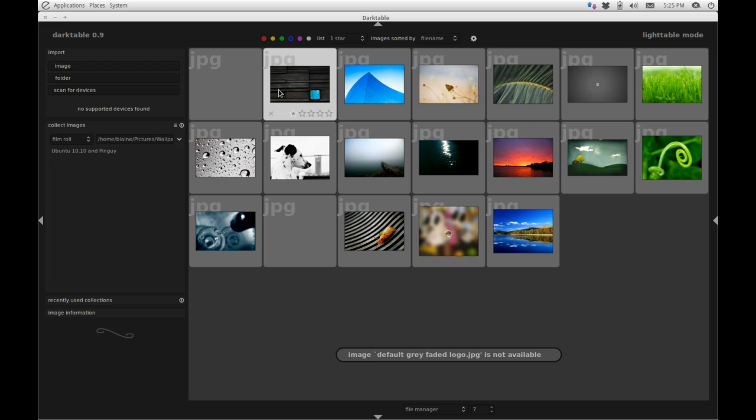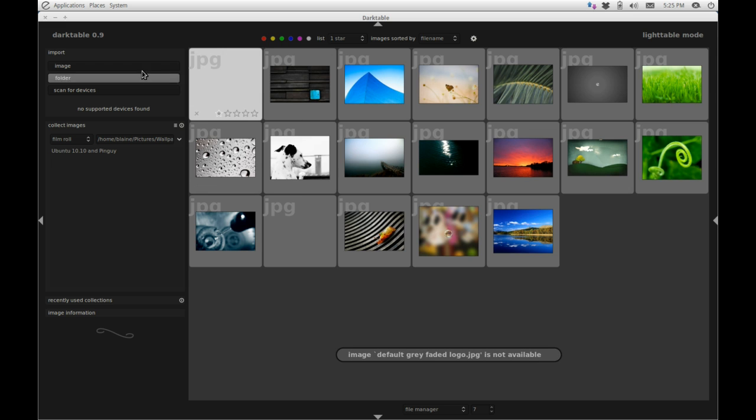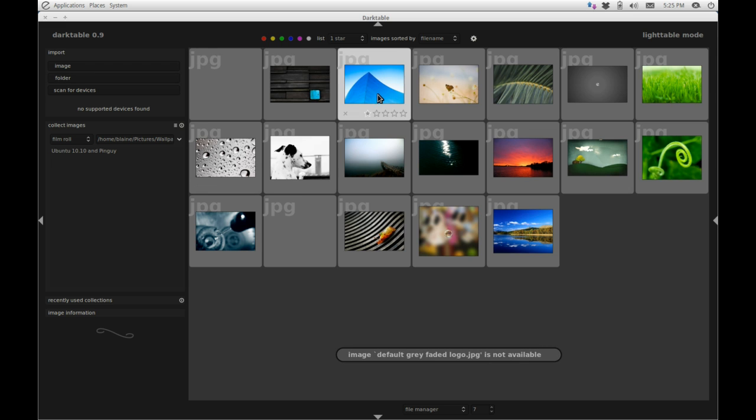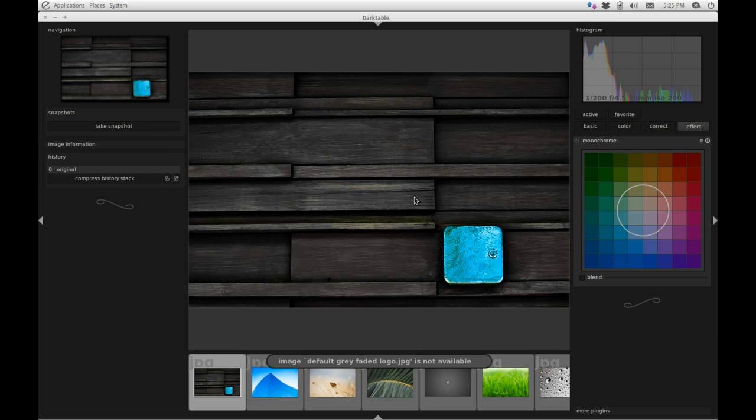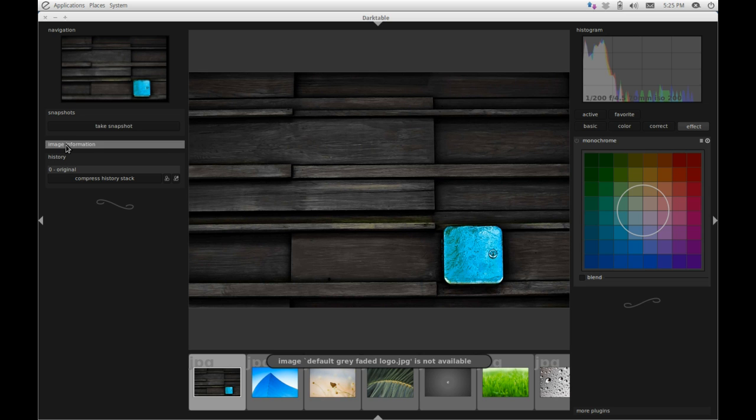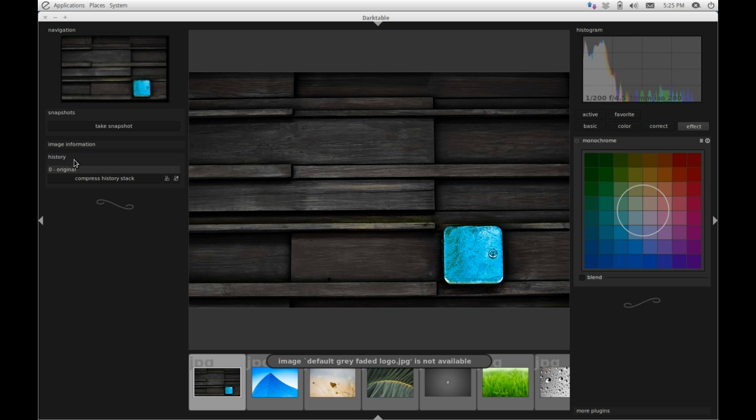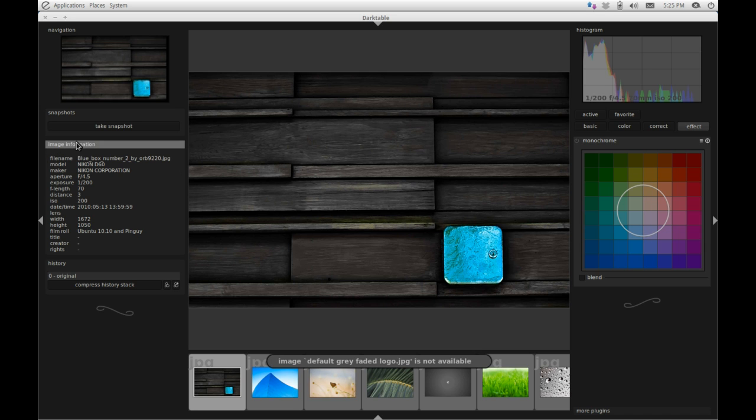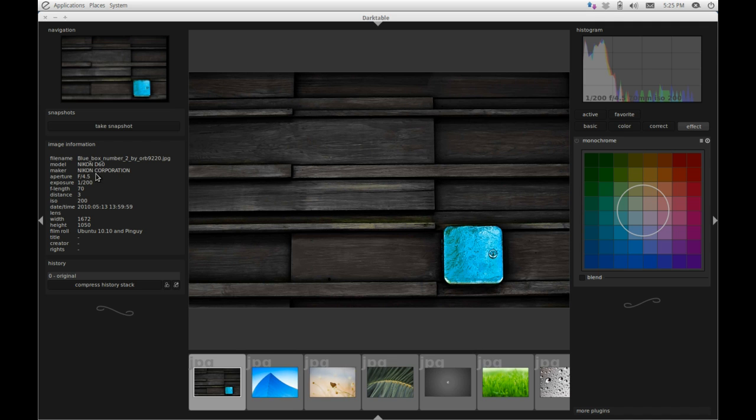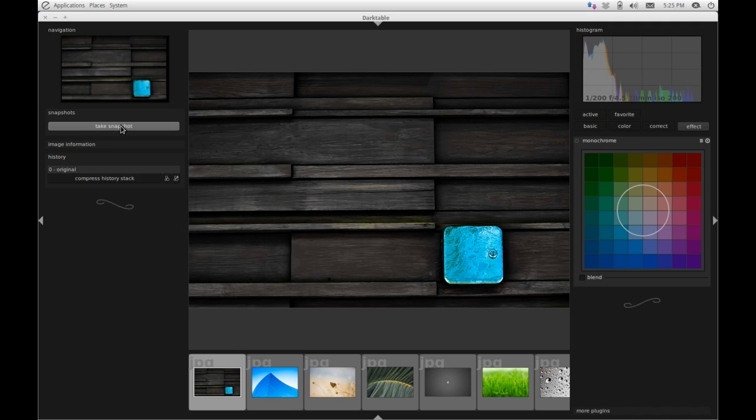Now if I want to take one of these photos and edit it further, I can. So let's just take this one for example. You double-click on it and you're into the light table. On the left here you can see that we have a history stack which you can toggle on and off. You've got image information that you can toggle on and off, and you can see here that this photo was taken by a Nikon D60, and there's all your aperture, exposure, focal length, distance, ISO, and date time. You can also take a snapshot just to incrementally save your image as you want it to go.